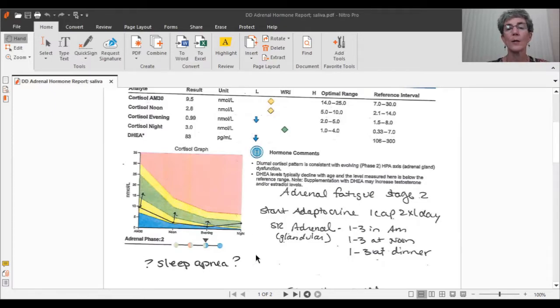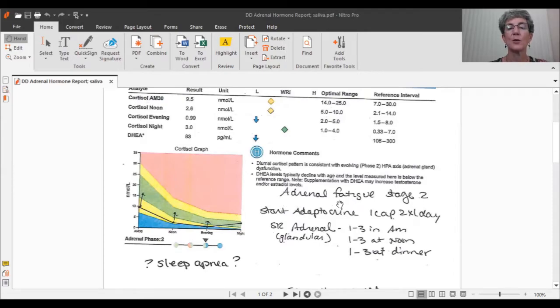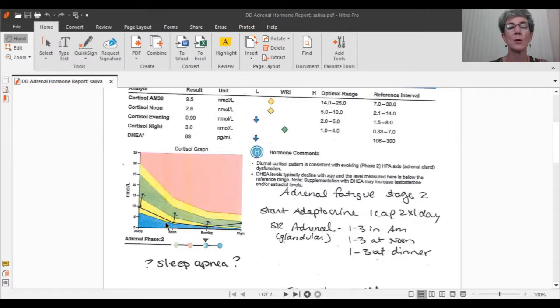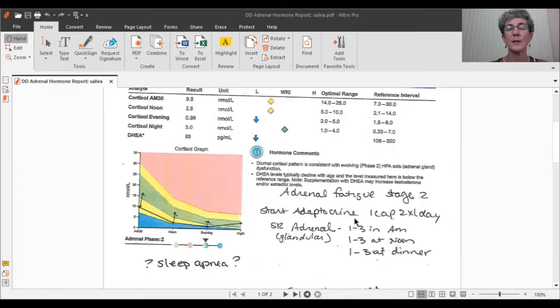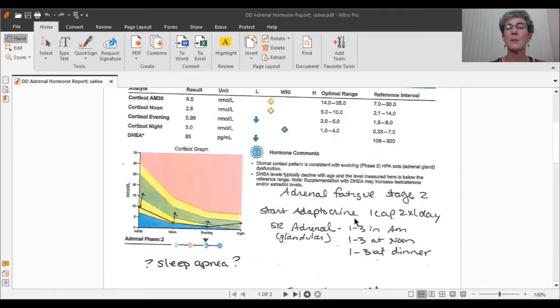And so one of the questions that I would typically ask. So in this case, this patient has an adrenal fatigue stage two. They still have the ability to make some cortisol over the course of the day, but it's way lower than they really need. So we'll typically start something like adaptocrine, which is a mix of five different adaptogenic herbs, some that speed you up, some that slow you down a little bit.